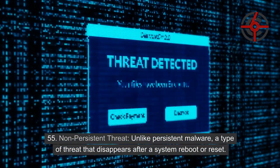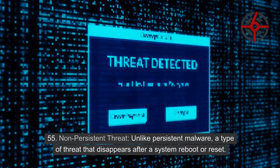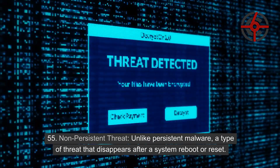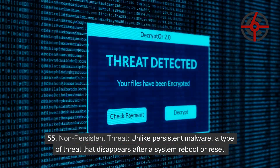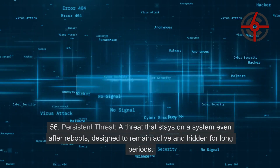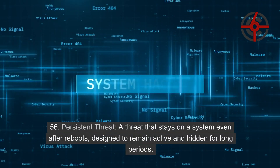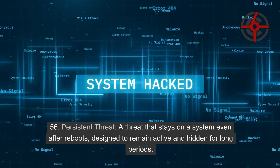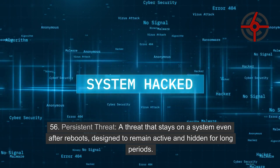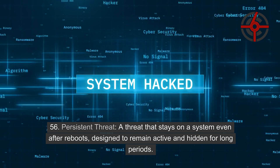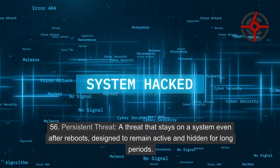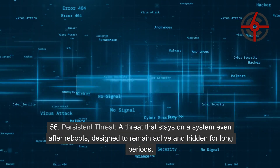55. Non-persistent threat: Unlike persistent malware, a type of threat that disappears after a system reboot or reset. 56. Persistent threat: A threat that stays on a system even after reboots, designed to remain active and hidden for long periods.